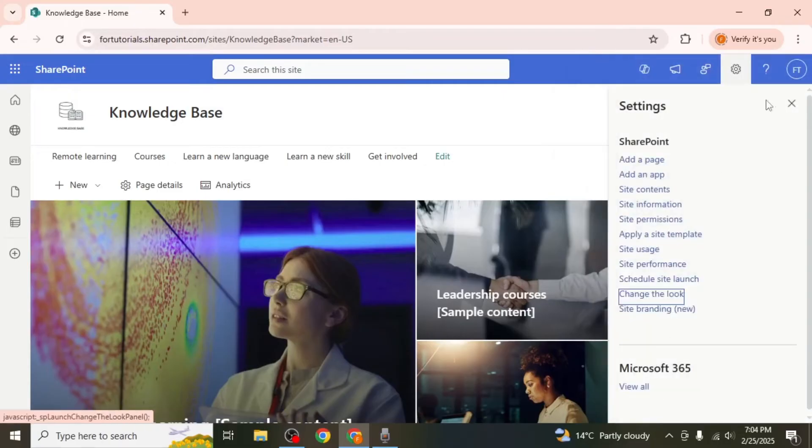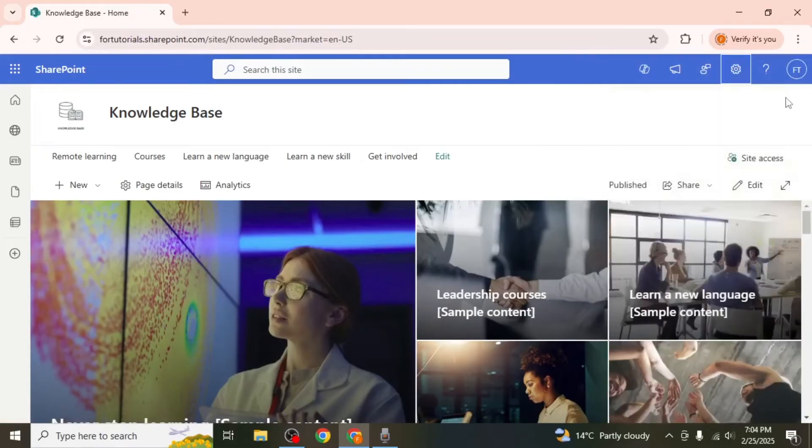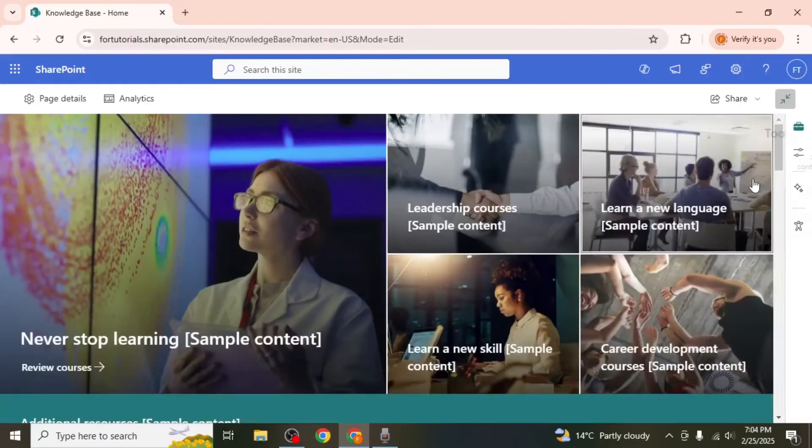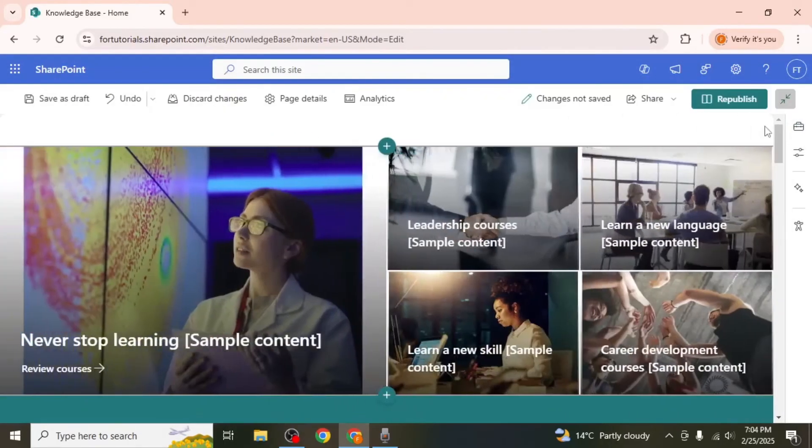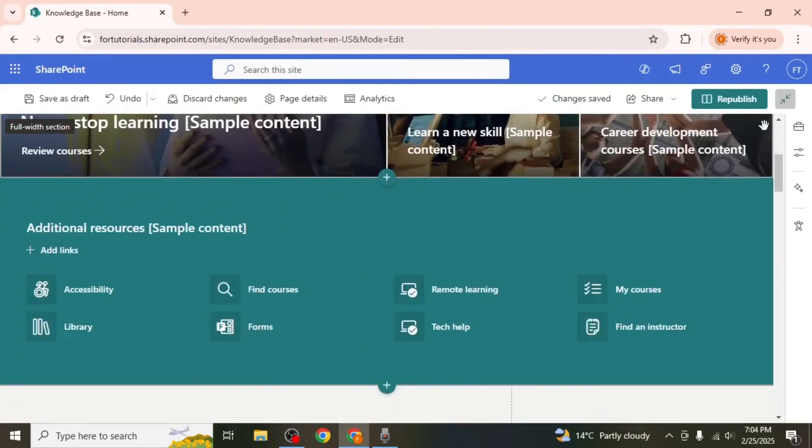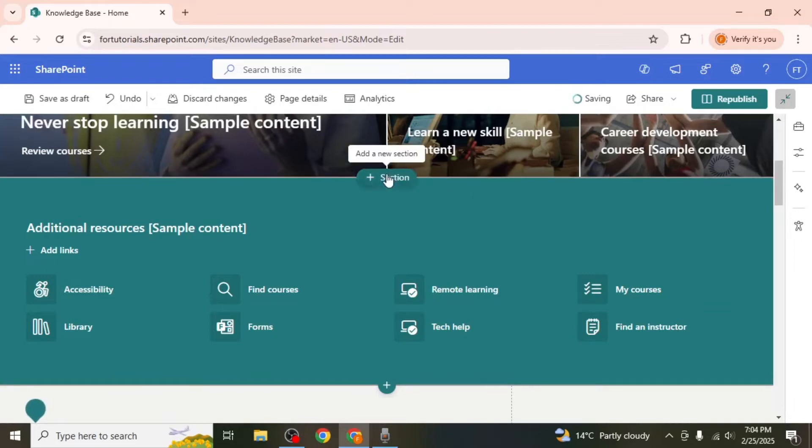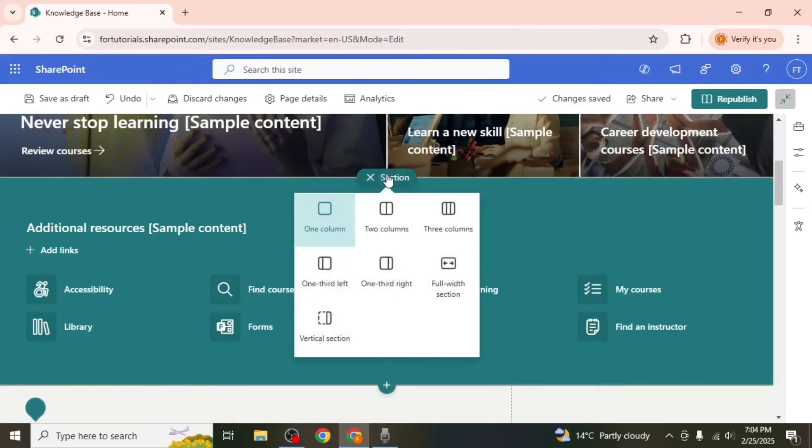To add content to your knowledge base, click on the edit option on the right side of the screen. This will prepare the page for editing. For example, if you want to add an introduction video, click on the section icon to create a new section.